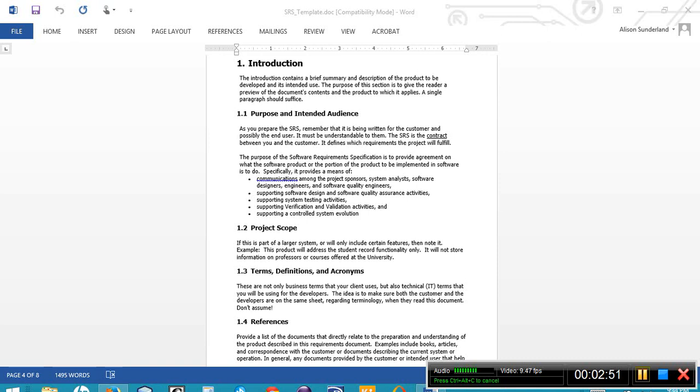The next section, 1.1, this is the purpose and the intended audience. It's the purpose of this document, not the purpose of the project. So who is the document being prepared for and why?